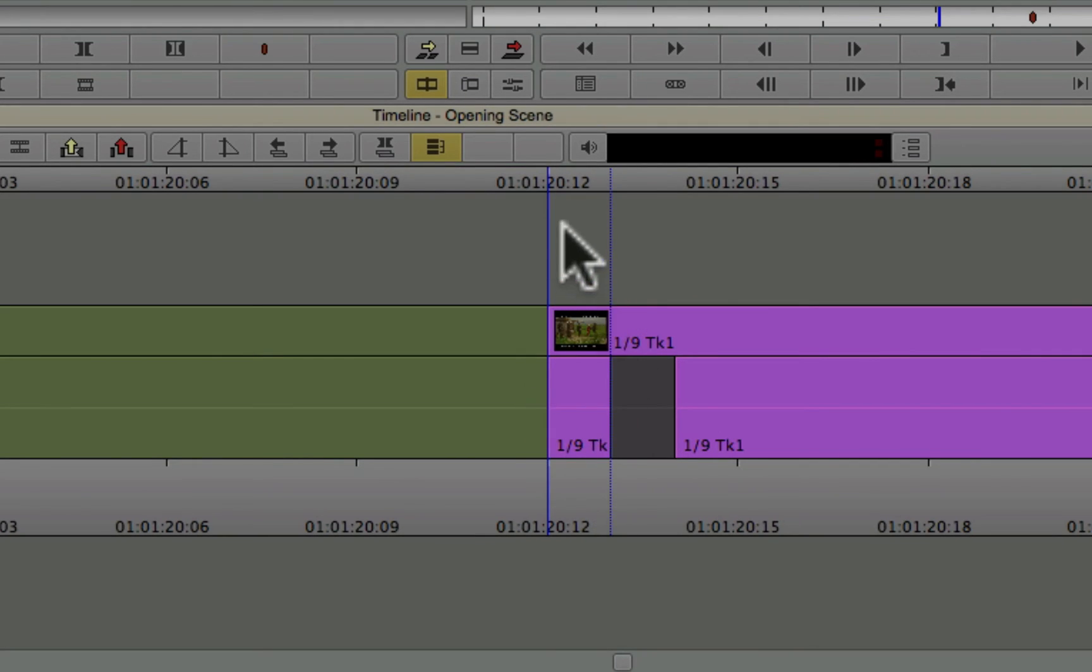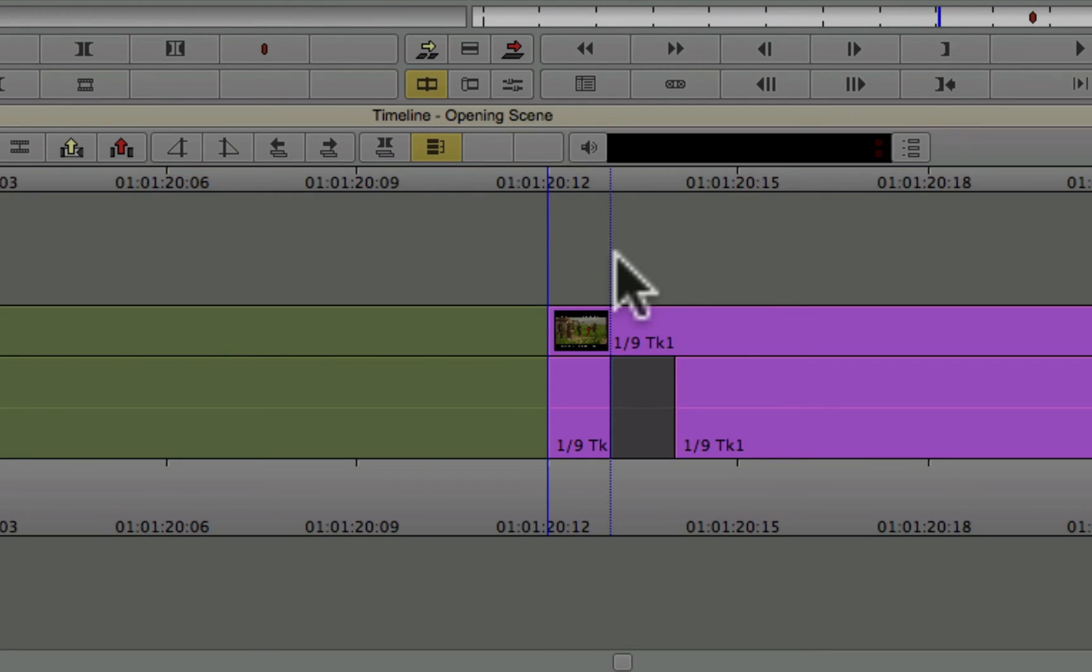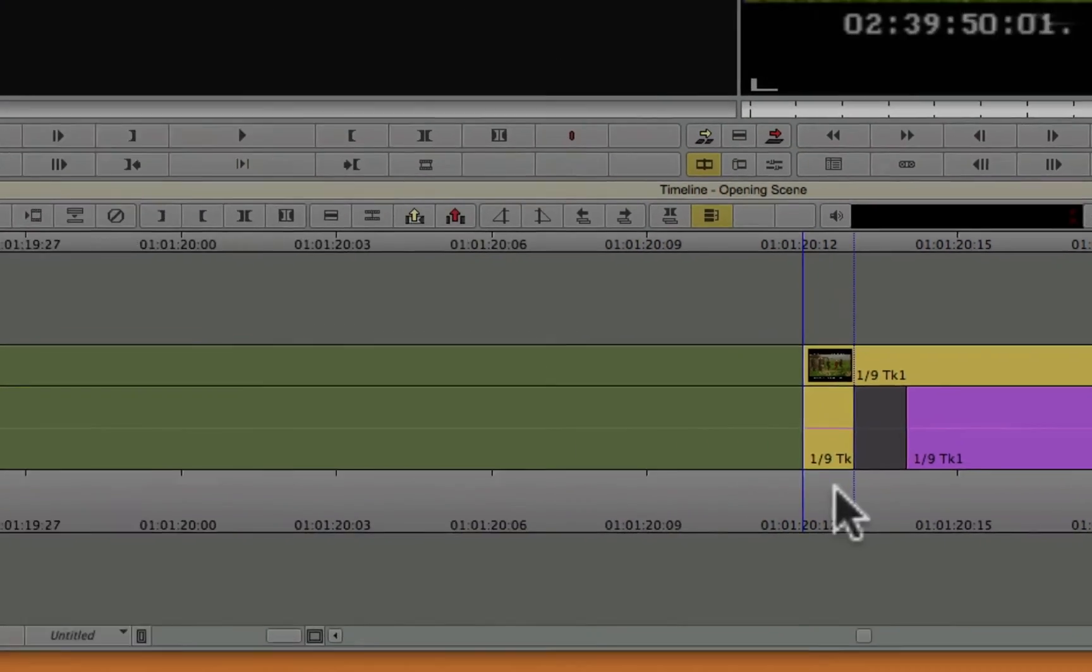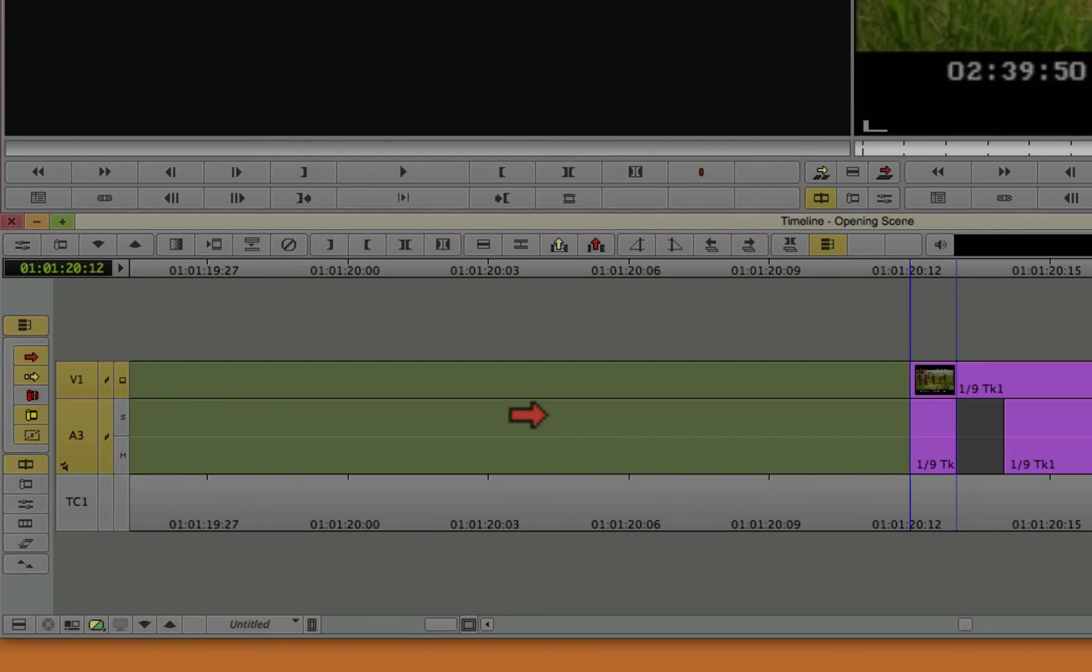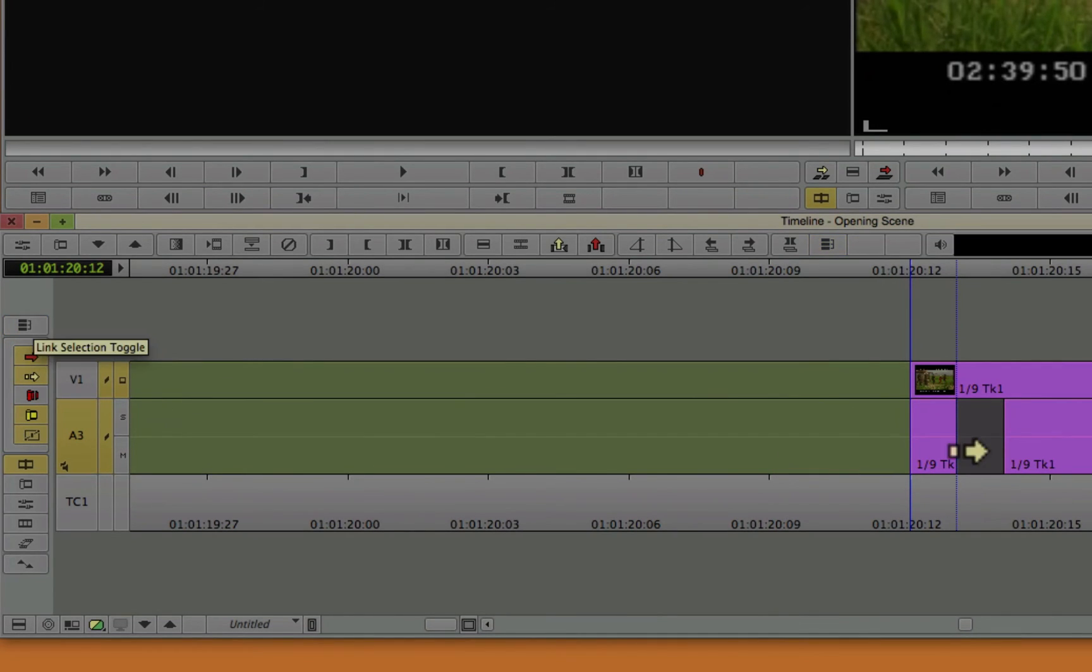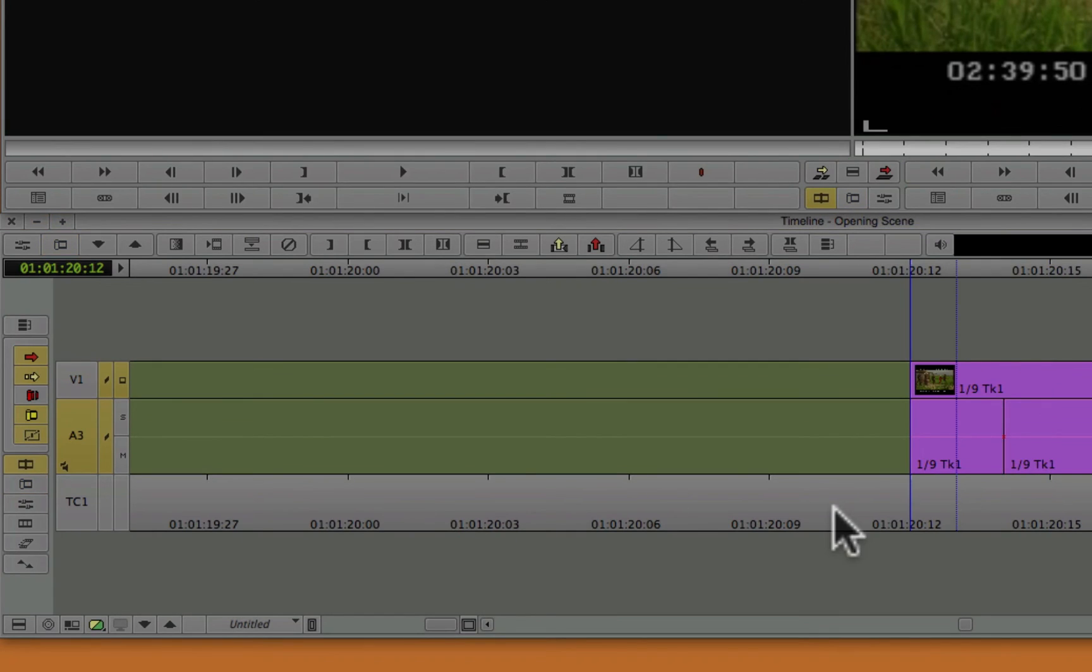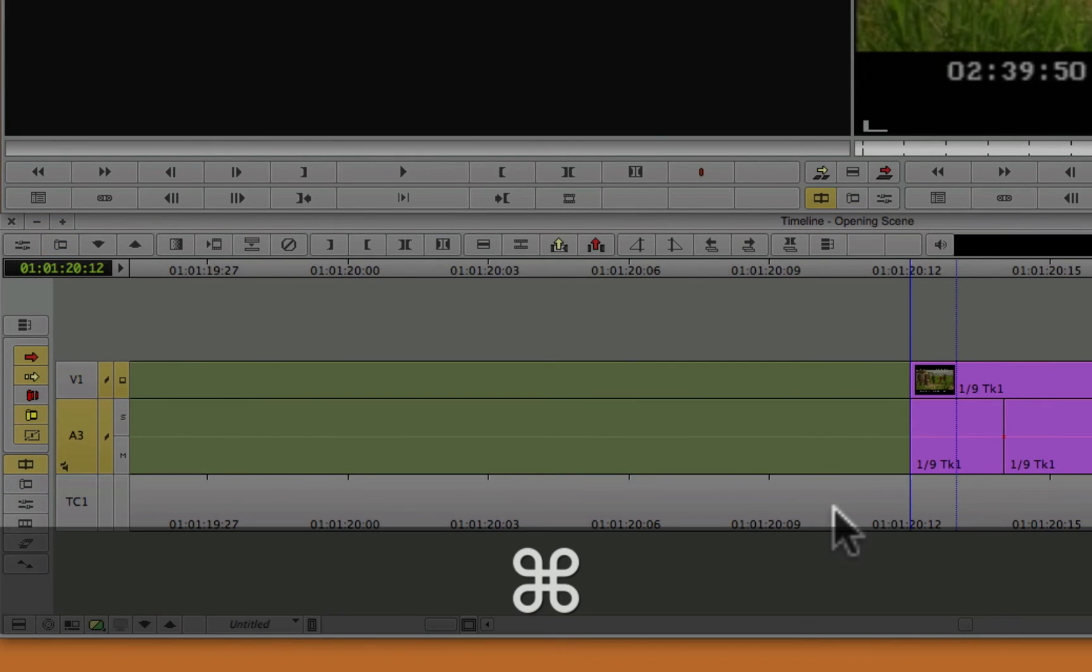I know it's one frame because from the beginning of the blue line to the end of the dotted blue line, which appears when you're zoomed in, that distance represents one video frame. So I know that's one video frame. So what I could do for that is turn off V1, turn off link selection, roll the clip forward, fill in the gap.